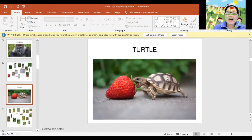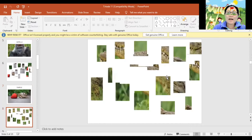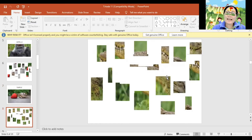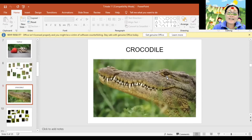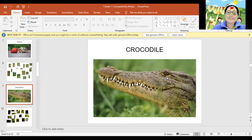And how about this one? Let's find out what animal is this? Crocodile. Crocodile. Very good!